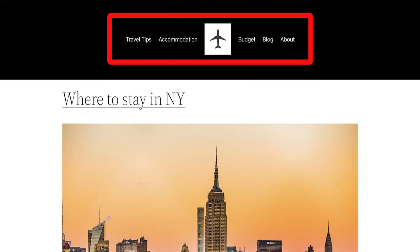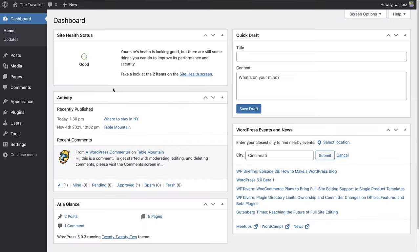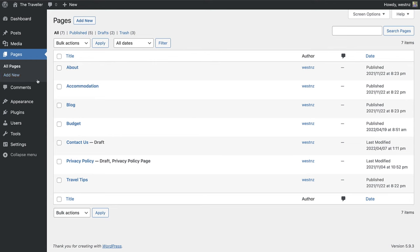So, a page is for static content. The page generally will always stay the same, though just like a post, you can update it whenever you want. Pages are useful things like an about page, contact page, or even something like the history of your site or company.